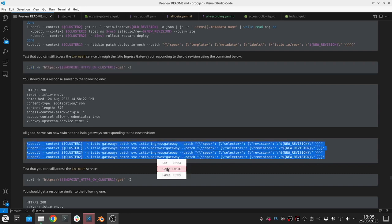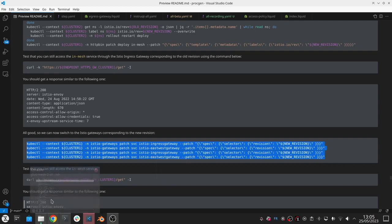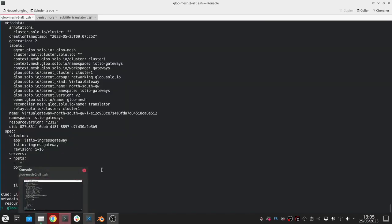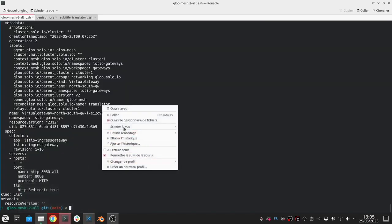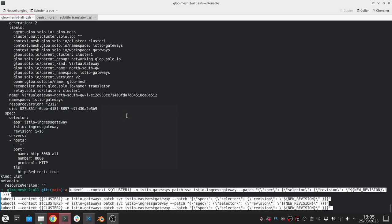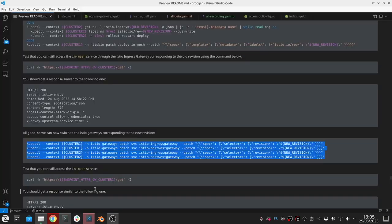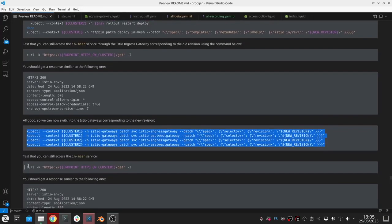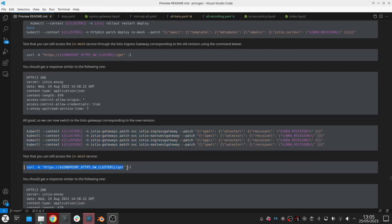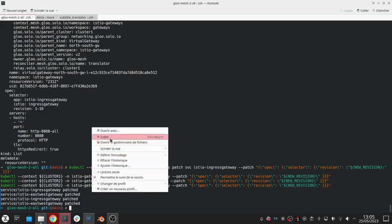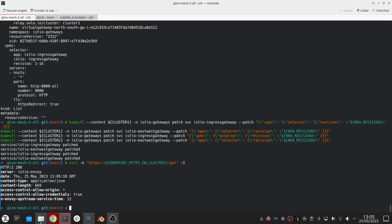I can simply patch this and we can check that everything is fine. I can check that everything's working well with the new revision and I can still access my service correctly.